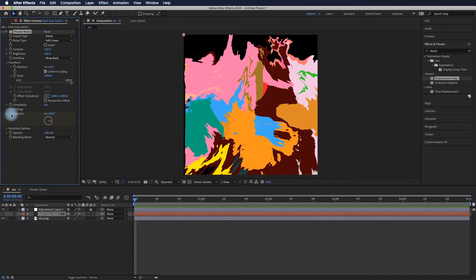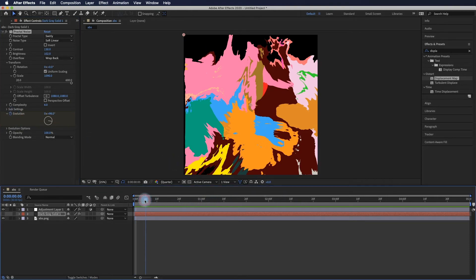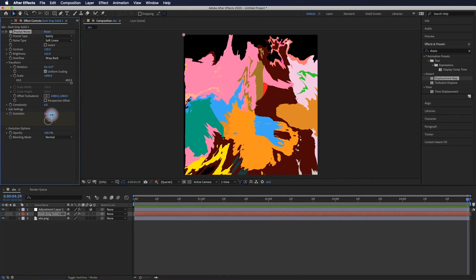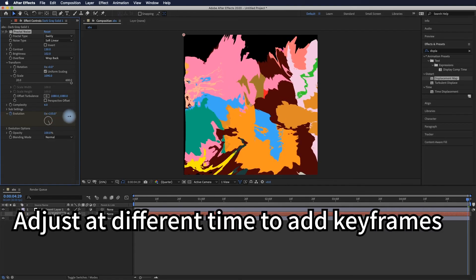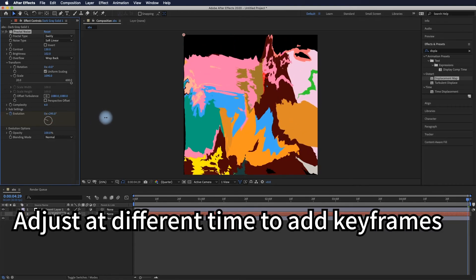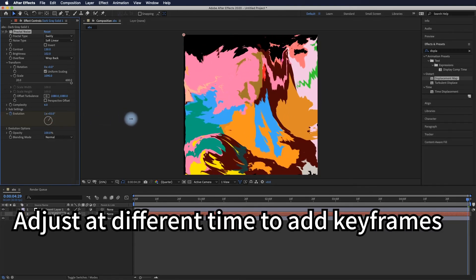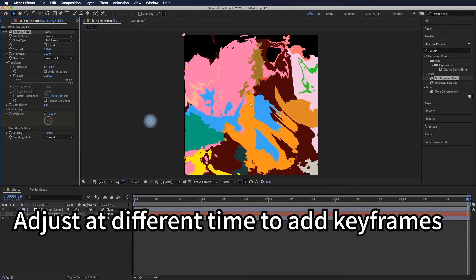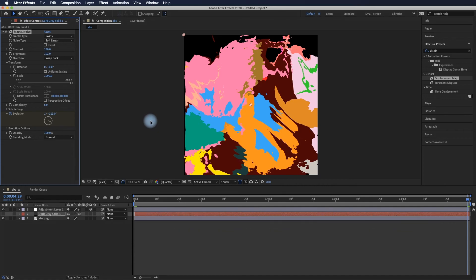You can keyframe the evolution from the beginning to the end of the timeline to change the numbers, and you'll get animation with the base image.